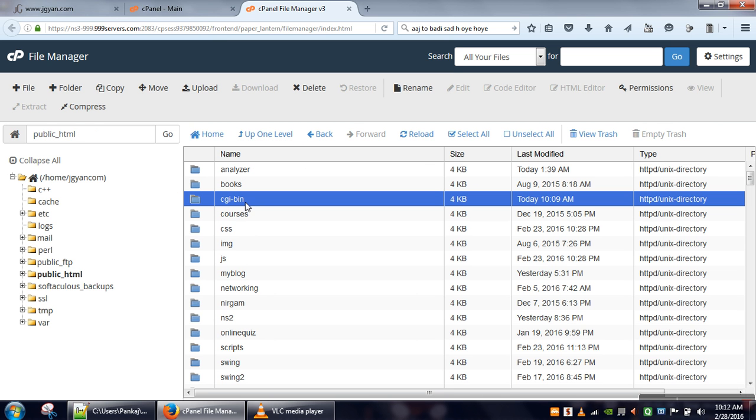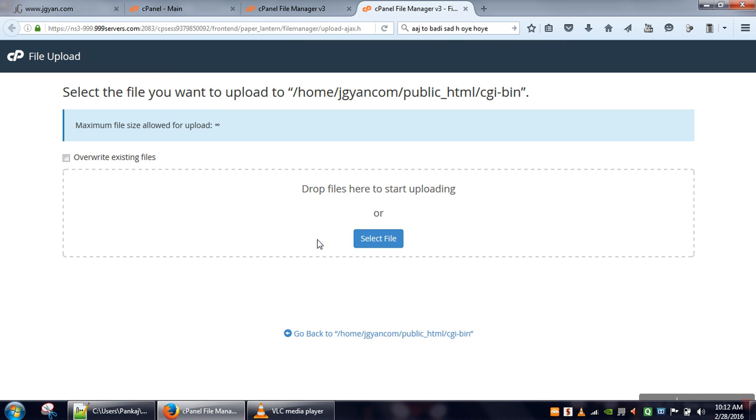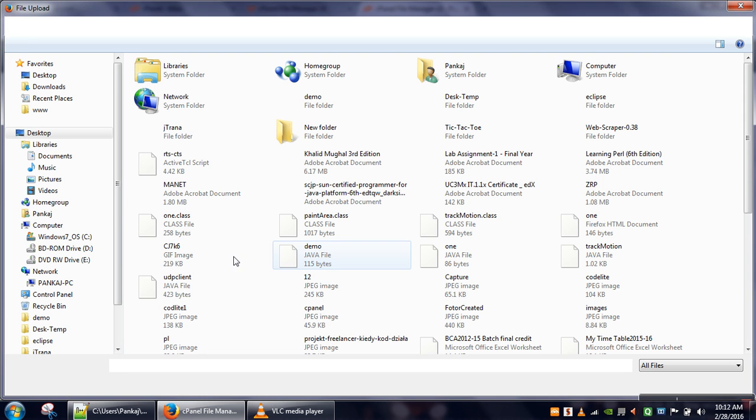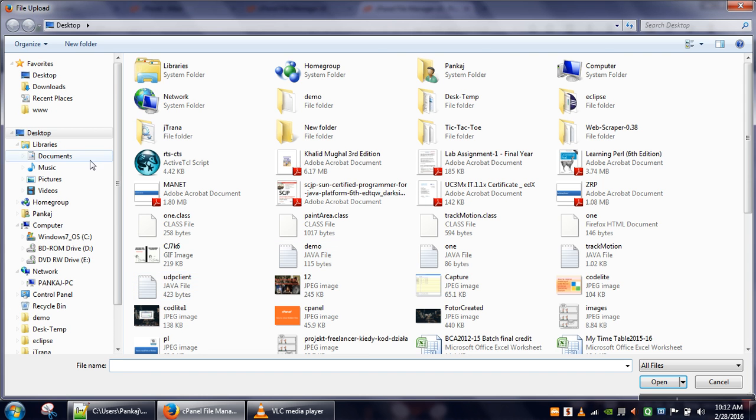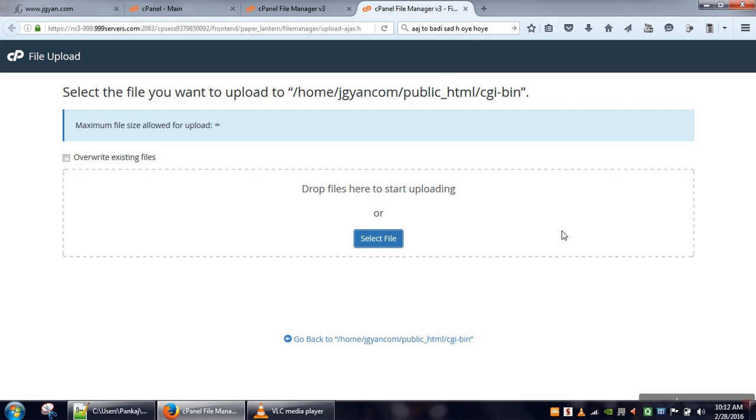We will upload by selecting our file. Our file is 2.pl, so our file is actually uploaded.